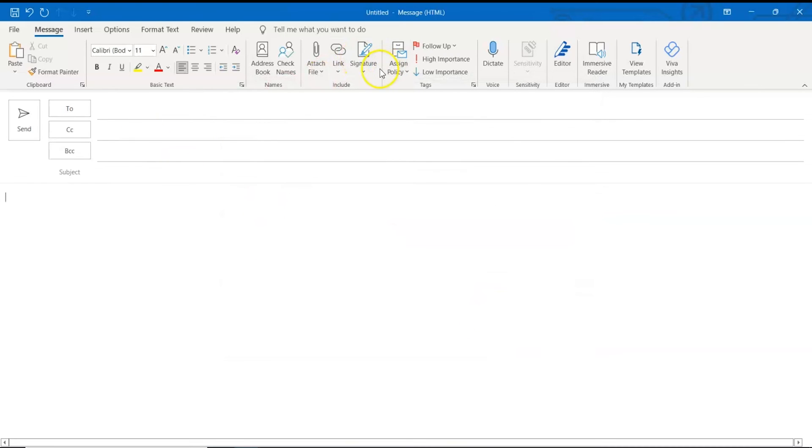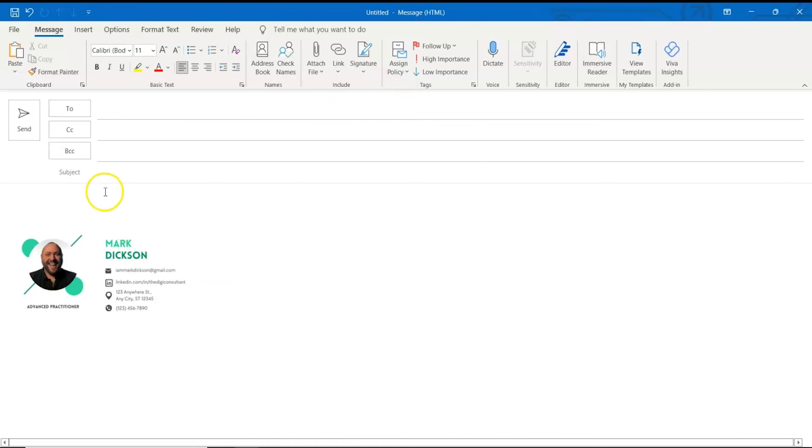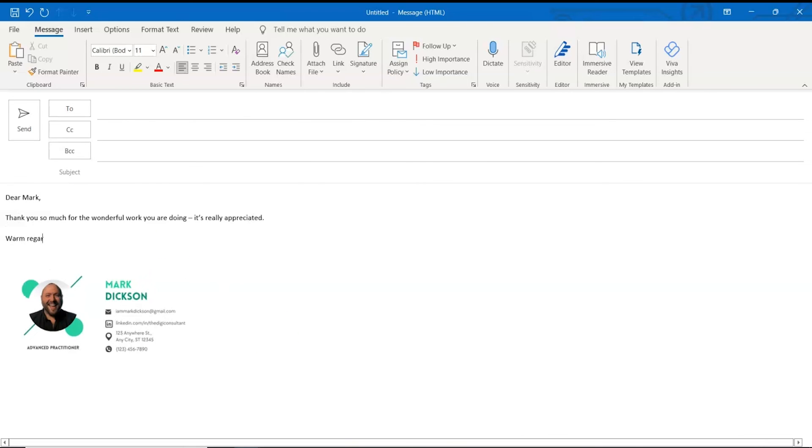We can test it out by heading to signatures and choosing the one we just created and BOOM! A really professional, eye-catching signature. Won't you look at Bobby Dazzler now?